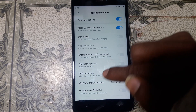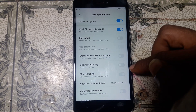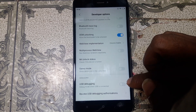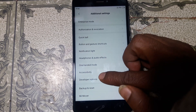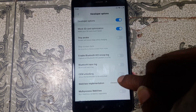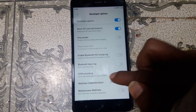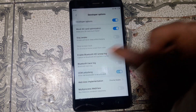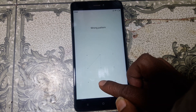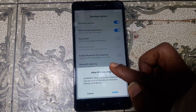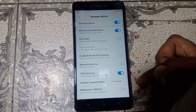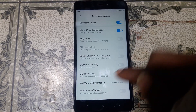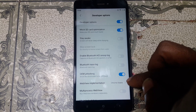Here you can see OEM unlocking — tap on this one. Now go back and check again. OEM unlock is still disabled. Simply hit on it, give your pattern lock, and click enable. Now go back and check again. Yes, OEM unlocking is enabled now.